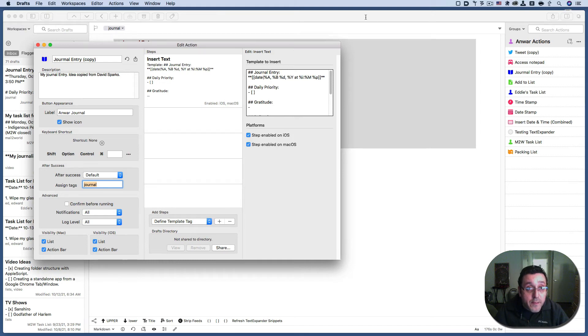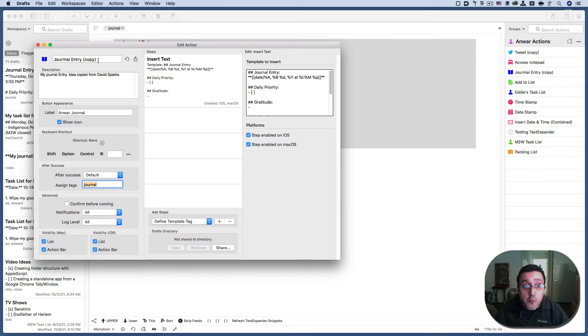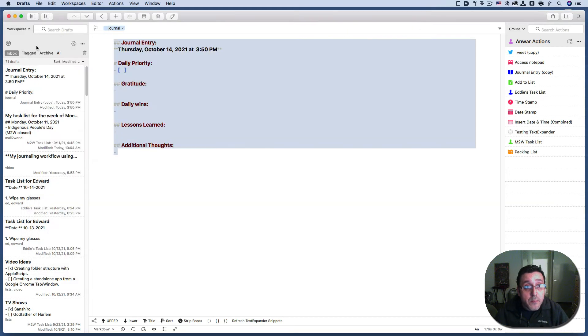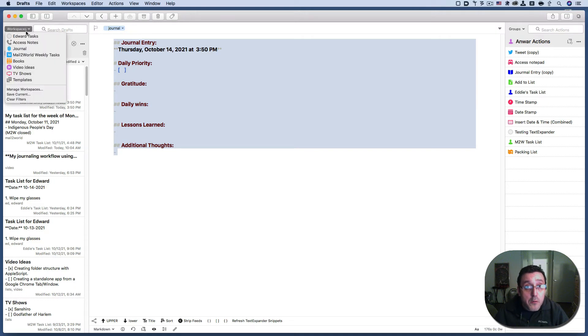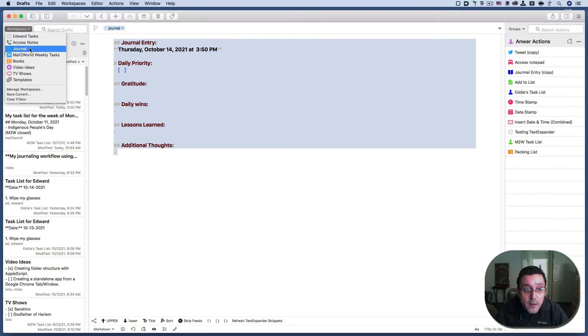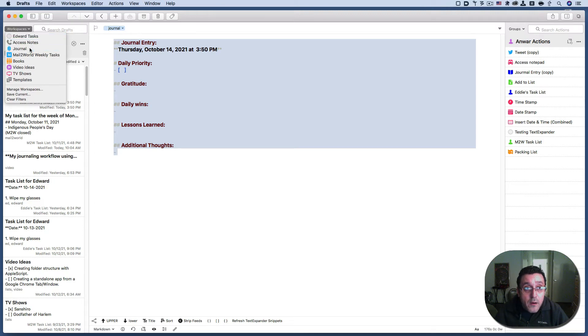So this every tag, excuse me, every journal entry will have this tag, journal, and that will appear here because you'll be able to designate a workspace that will only show those journal documents or notes with that tag. So if I go to the journal tag, oh, all of a sudden all of them disappear.